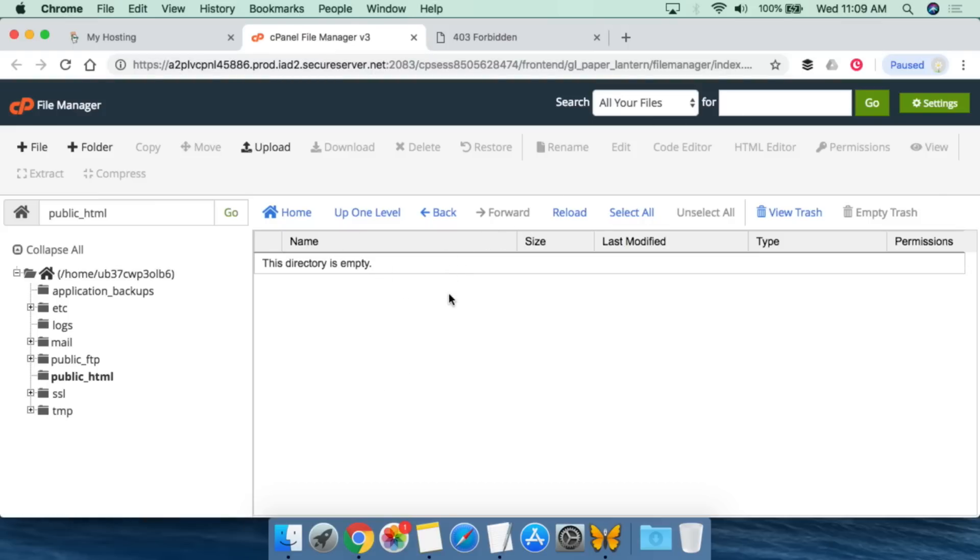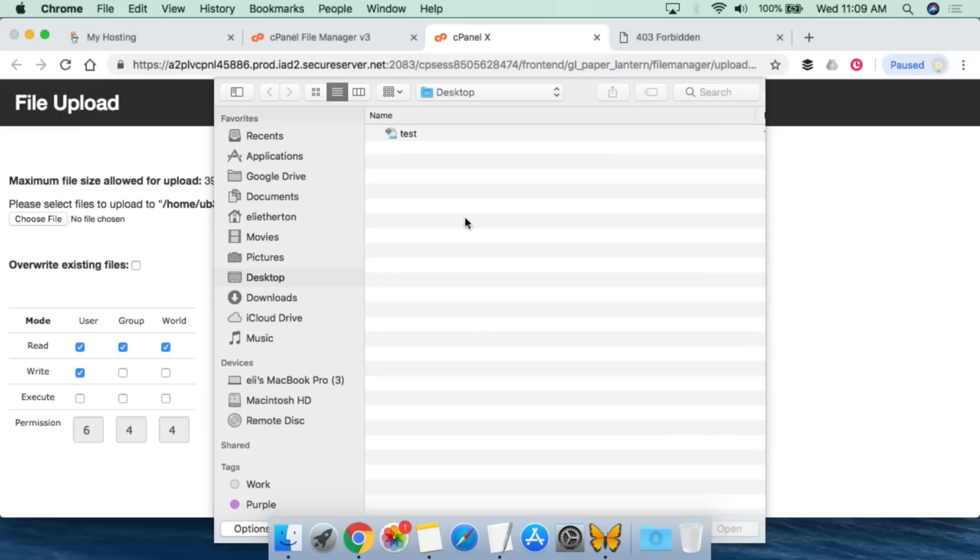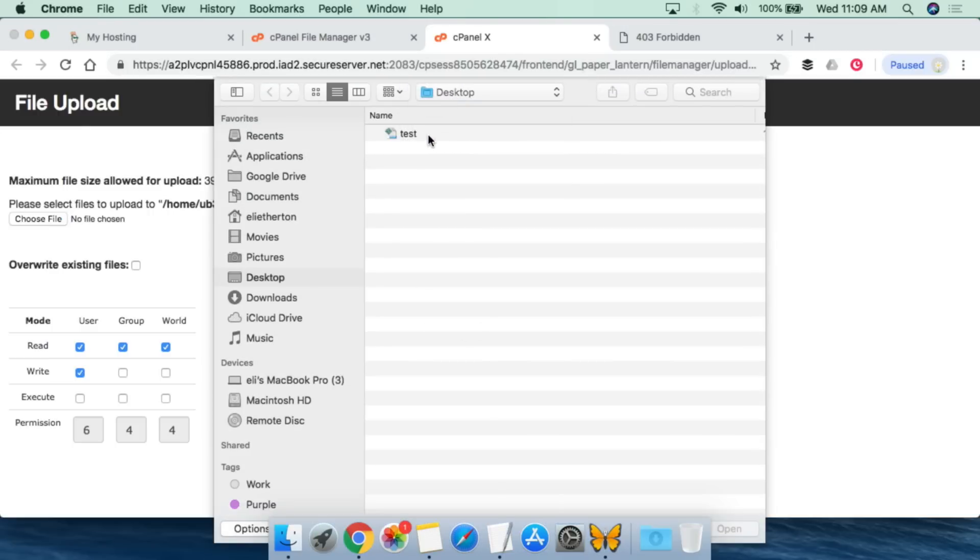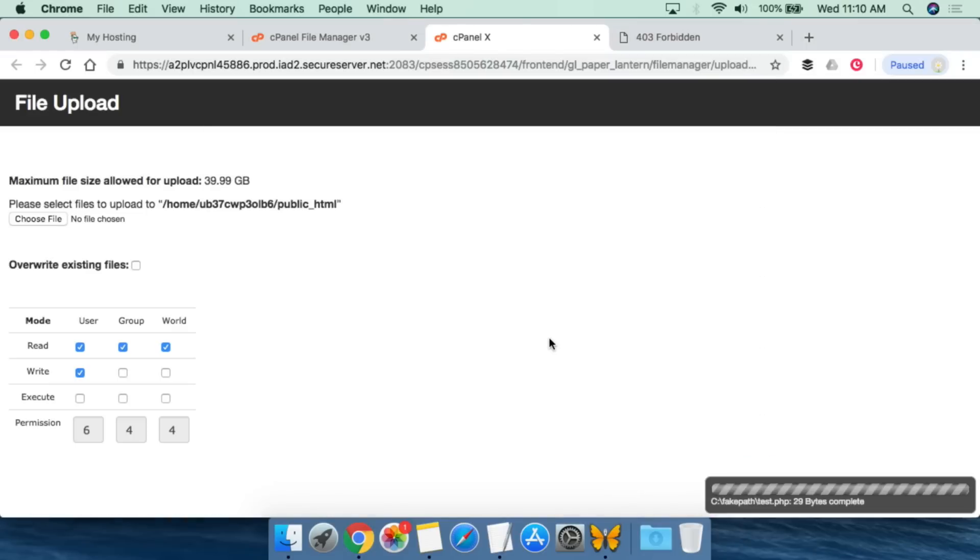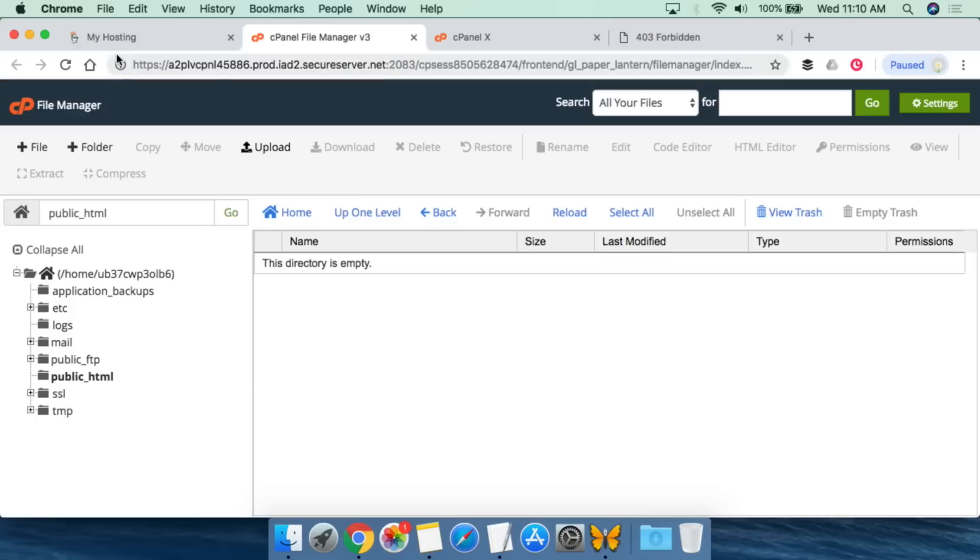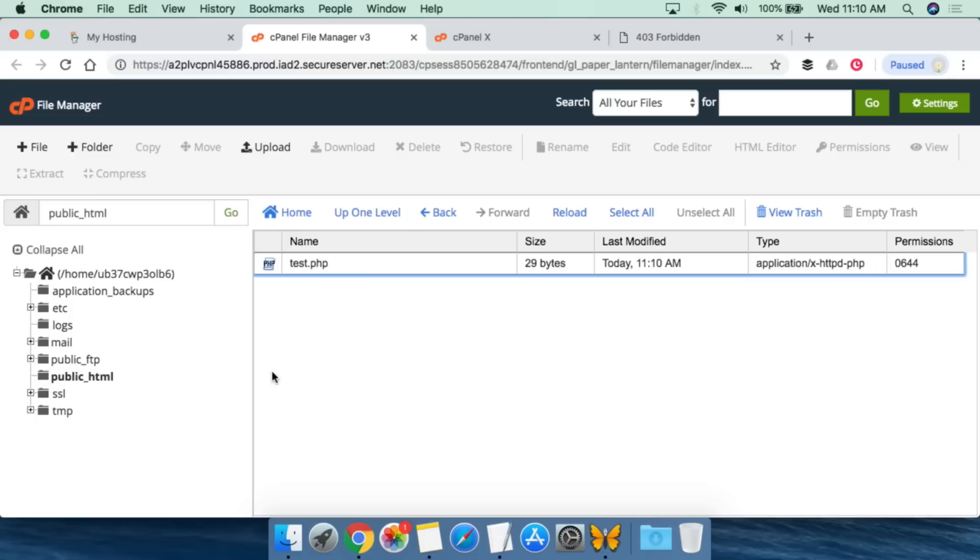So what we're going to do is we're going to upload a PHP file into this directory. All you have to do is find the upload link. You can choose your file. So what we're going to do is go to desktop. Previously I created a test PHP file. That is there. And now we're going to click open. And that is now uploaded. So if we go here and refresh, we go to public HTML, we will see that test.php is now there.